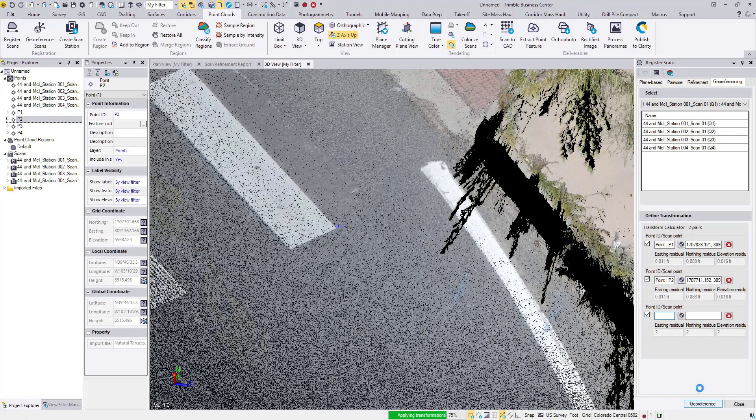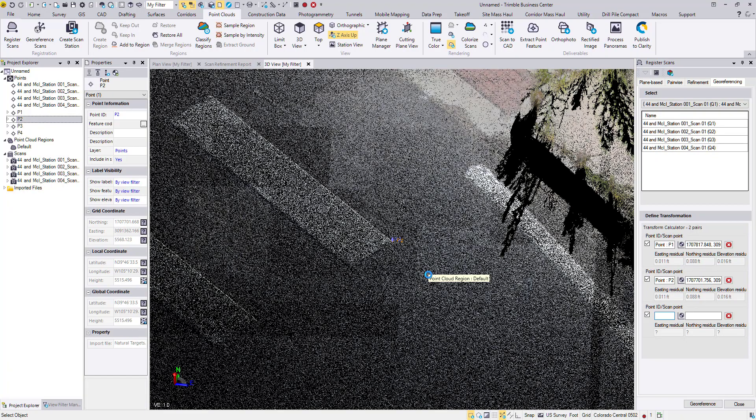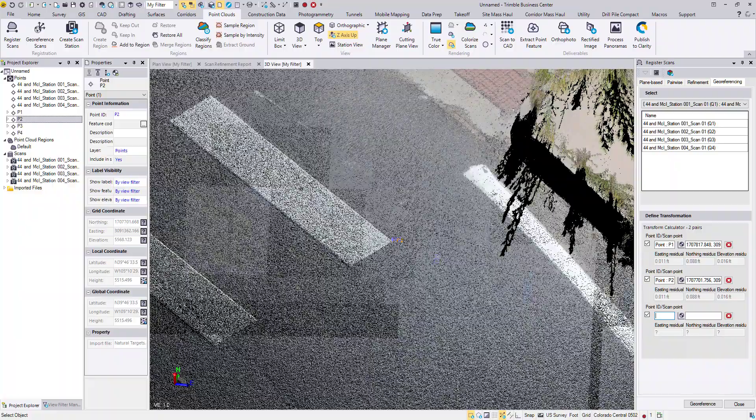So we can go ahead and hit Georeference. And that will kind of rotate and translate the Point Cloud to fit the points that we've selected so far. Notice that as we pick points, we have an Easting, Northing, and Elevation residual computed and shown. This is a least squares adjustment. So with two, it's a very basic residual calculation. But as we get more points, the better these residuals will show the error. And then we can see if there have been some that we haven't picked very well or haven't fit very well.